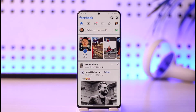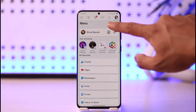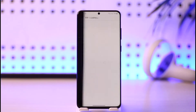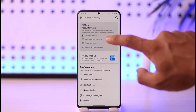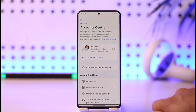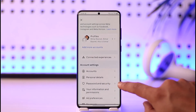Once you launch the Facebook app, just tap the three lines icon, then tap the gear icon. Once you tap the gear icon, you'll come to the Settings and Privacy page, where you have to tap the Account Center button from the top.